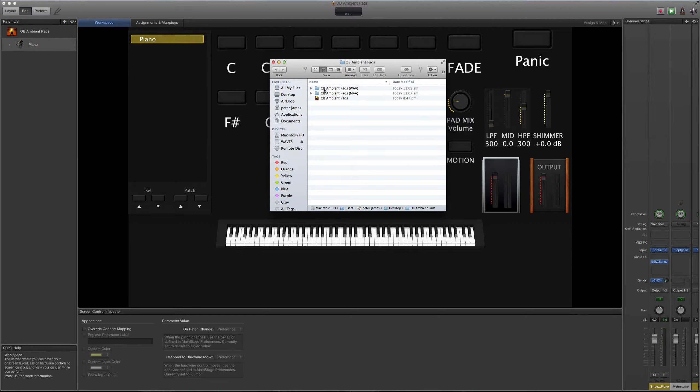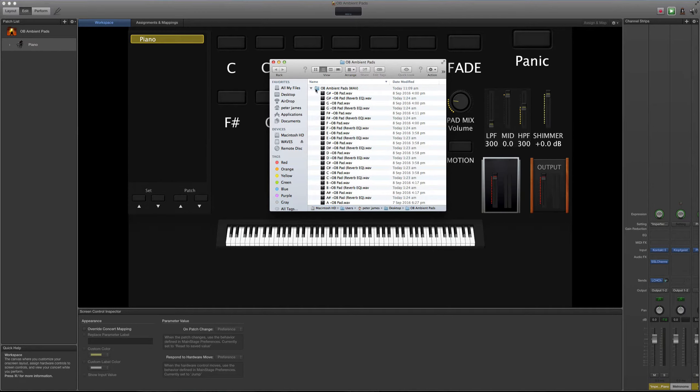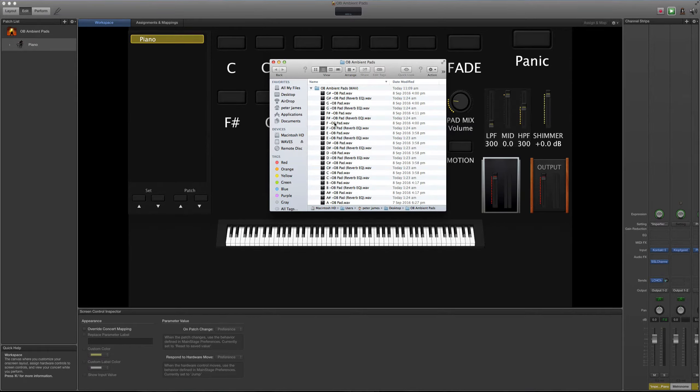Entonces básicamente lo que voy a hacer es que les voy a mostrar unos ejemplos de las versiones que son en su formato crudo sin procesar y otro que ya viene un poco más ecualizado.